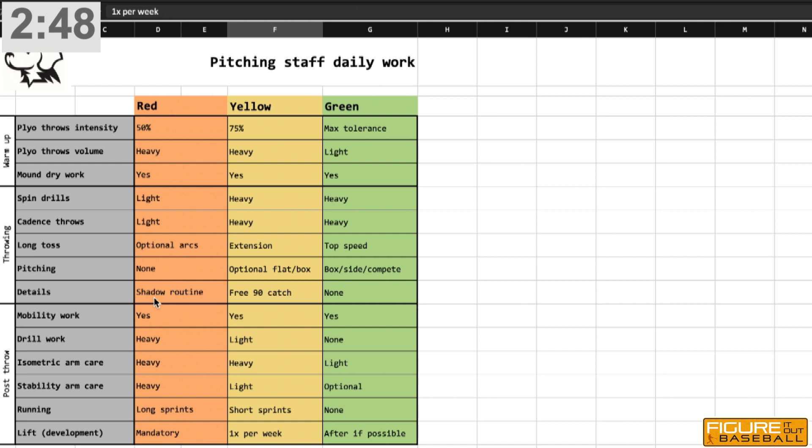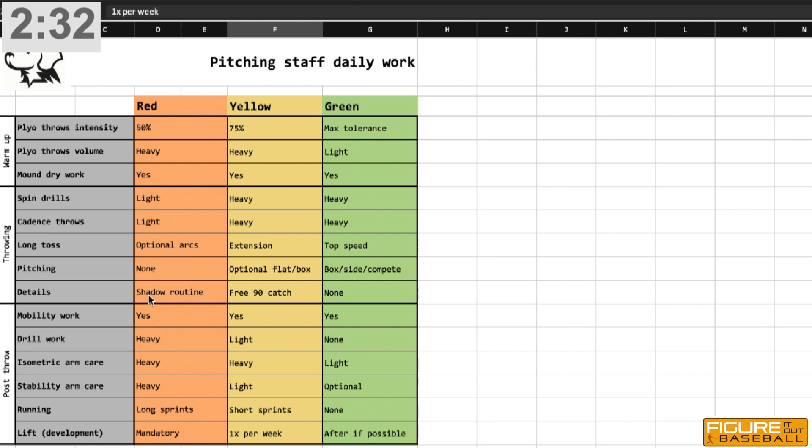When we say details, that's packages that we have that address what we would call the free 90 element of the game where we're trying to defend our position, defend the running game. The shadow routine is a dry routine where we take them through a bunch of situations that can happen in the game, things like bunt defense, first and third defense, force block defense, all of those things.